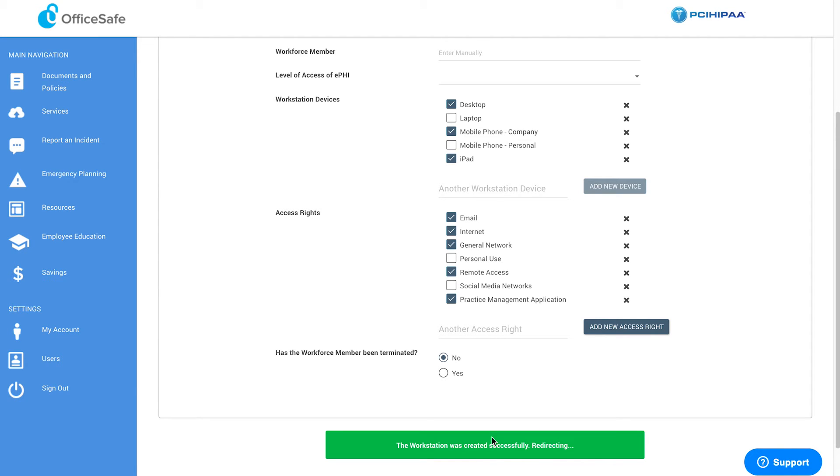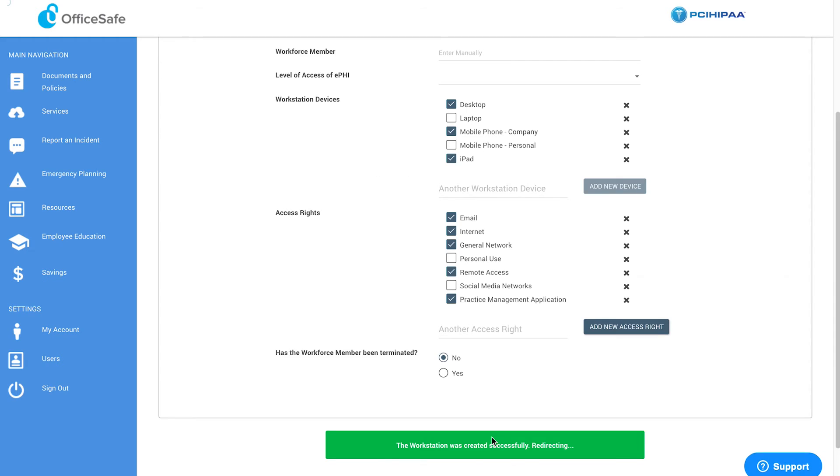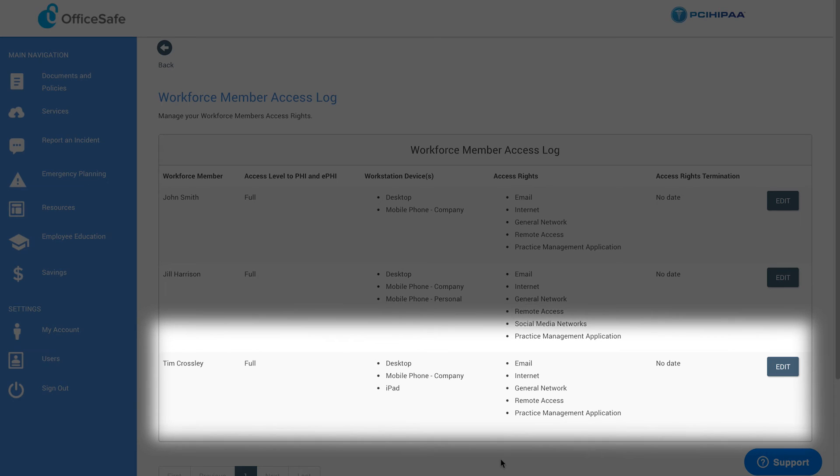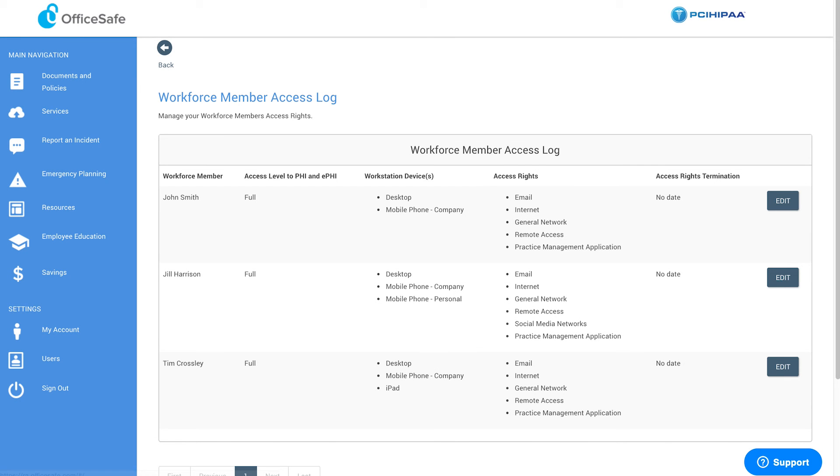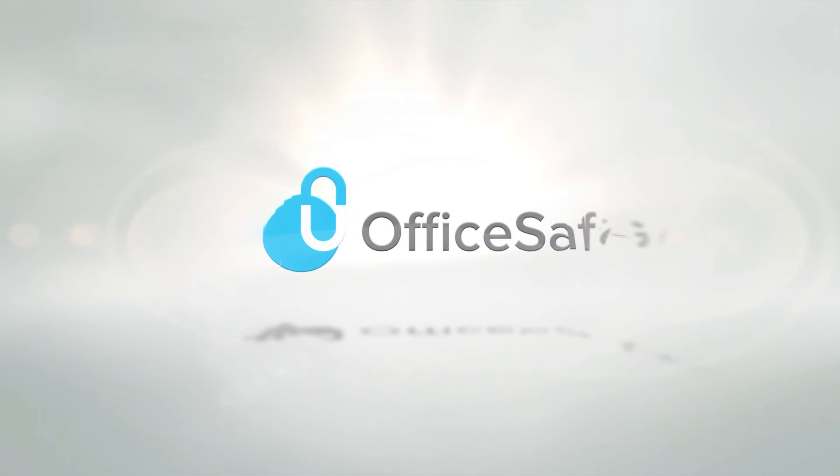Once completed, you will be redirected back to the Workforce Member Access Log, where you will see the employee you've just added: their name, their access level to protected health information, which workstation devices they access, their access rights, and if they have been terminated. And there you have it, your Workforce Member Access Log in OfficeSafe. Thanks for watching.